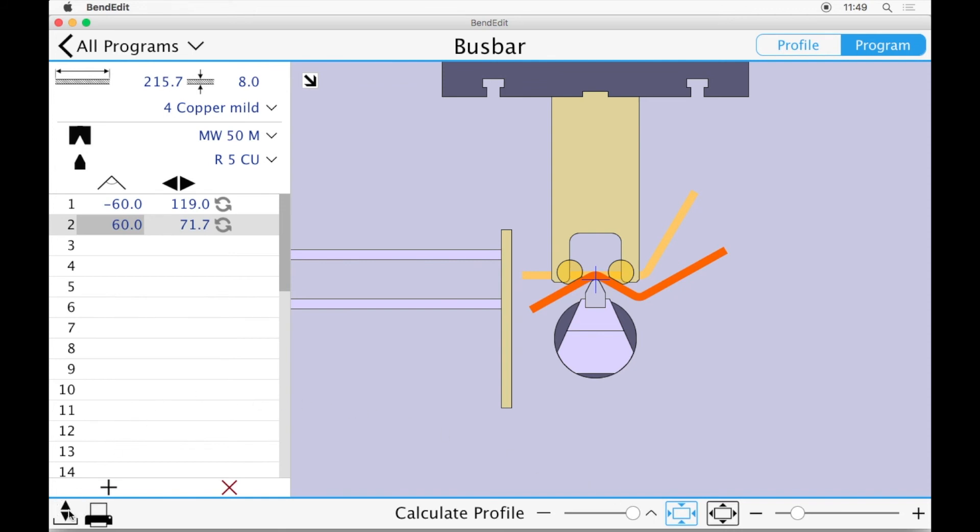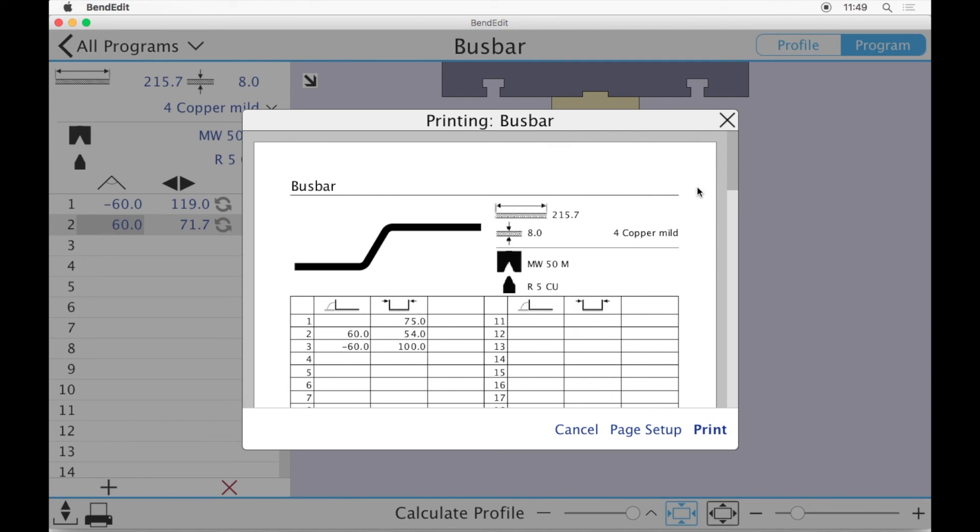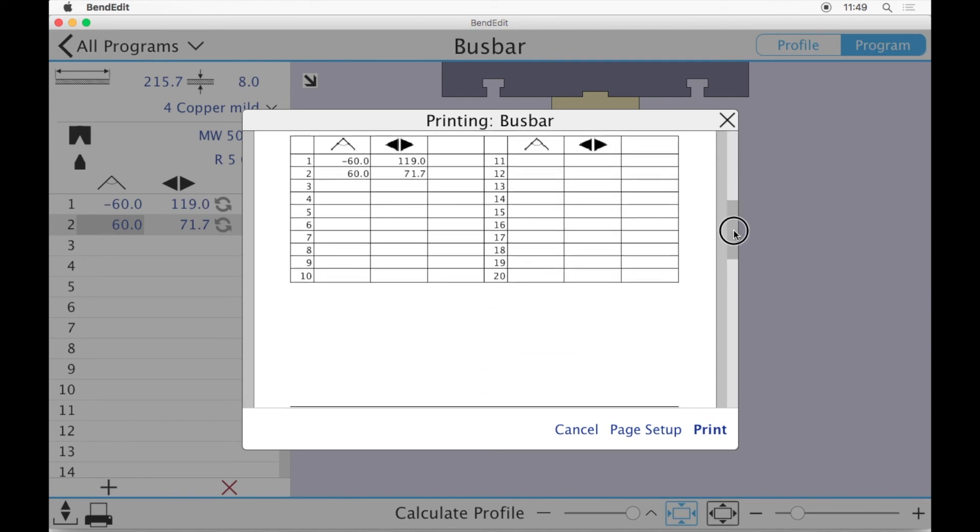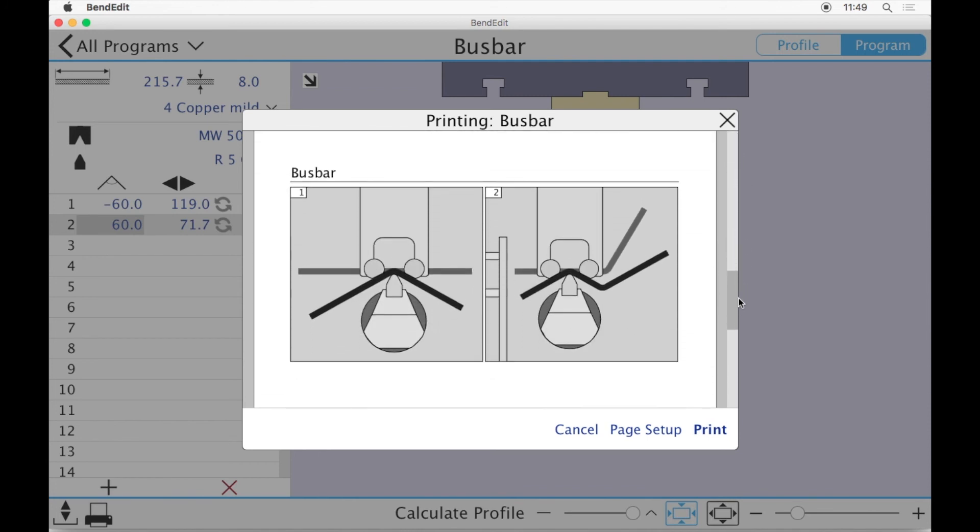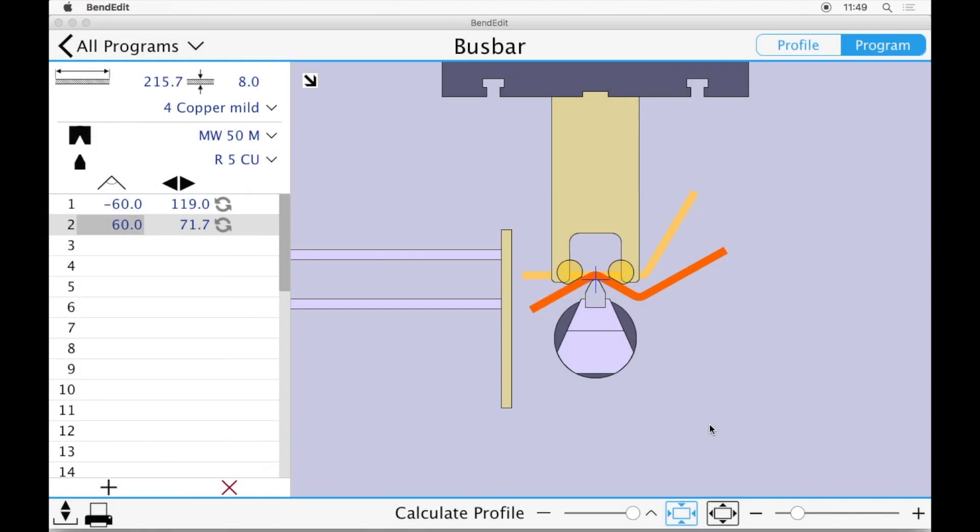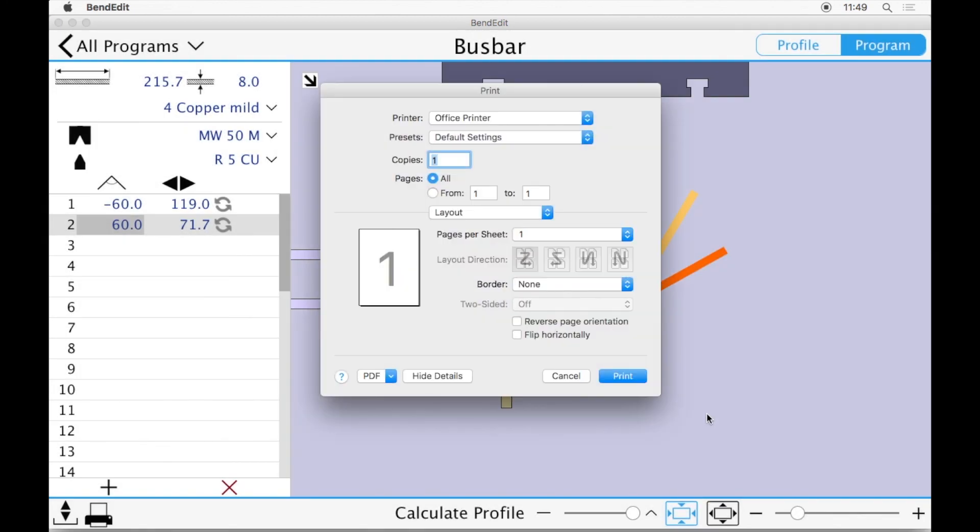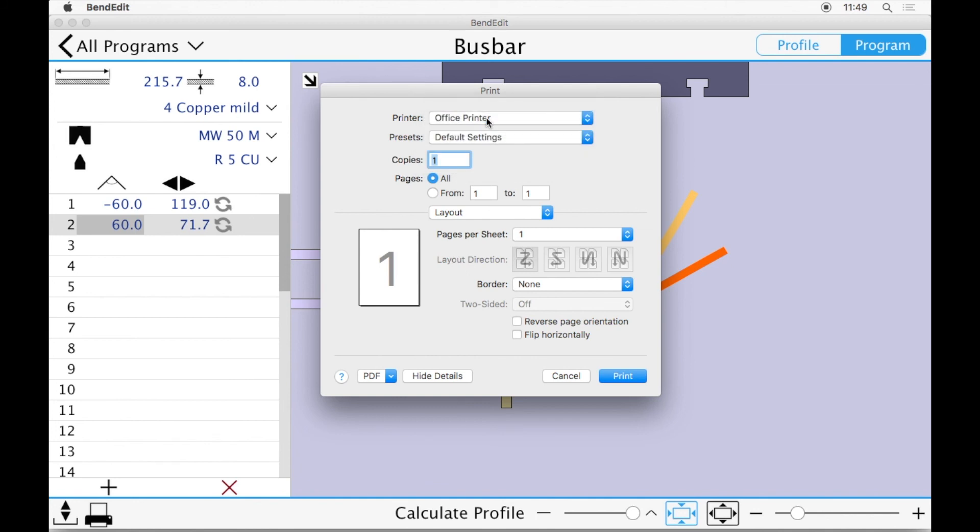For a printout, simply click on the print button. Click Print, select your printer and press Print.